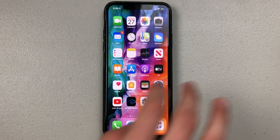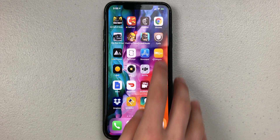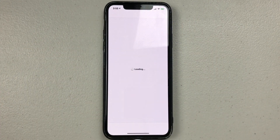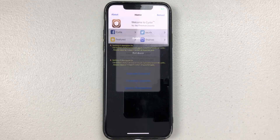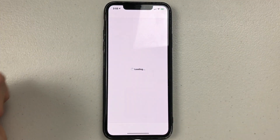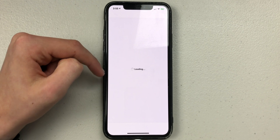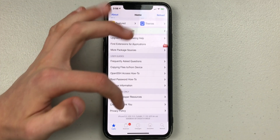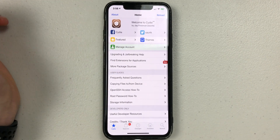Now we're in our device. If we swipe over, you will see I do have Cydia. If we tap on that, Cydia will open. It looks like there are essential upgrades we have to do. And as you can see at the bottom of the screen, it shows that I'm on iOS 13.5 on my iPhone 11 Pro Max.